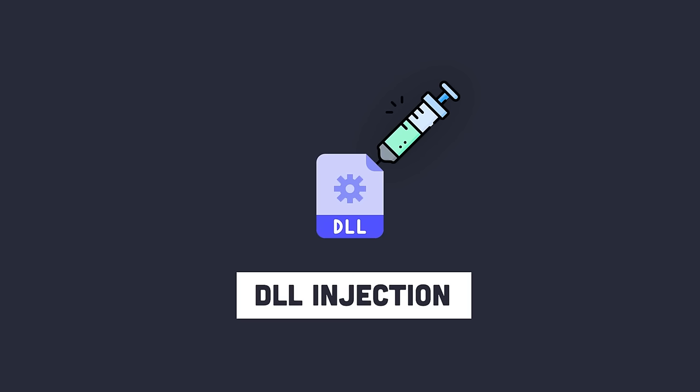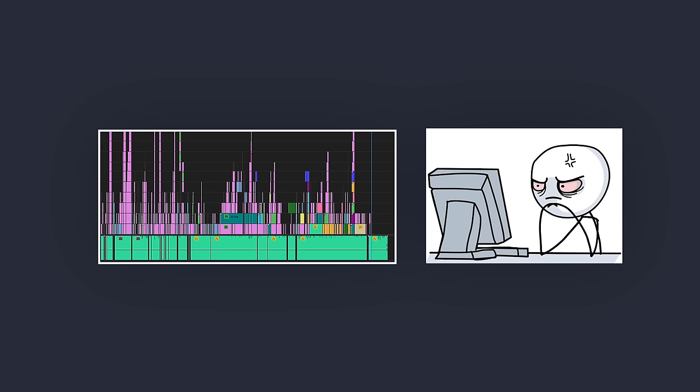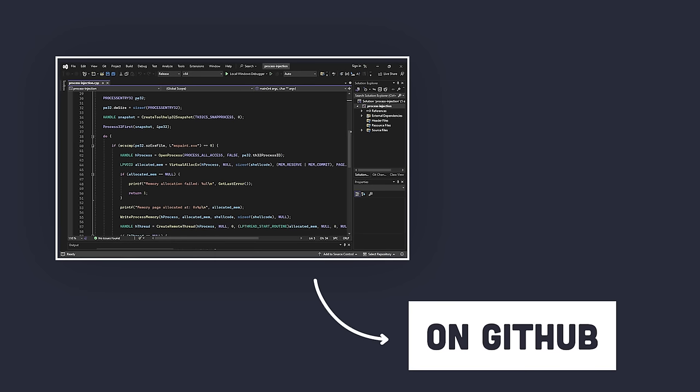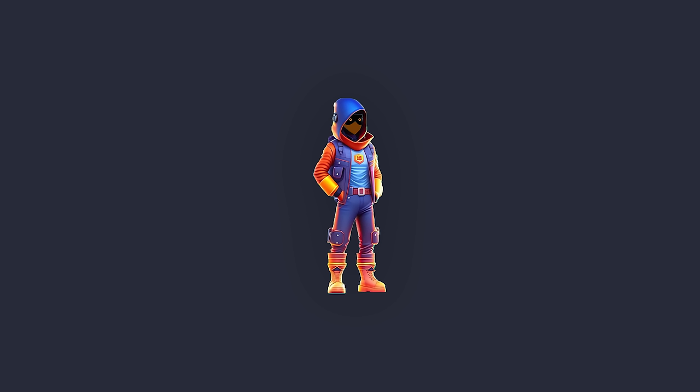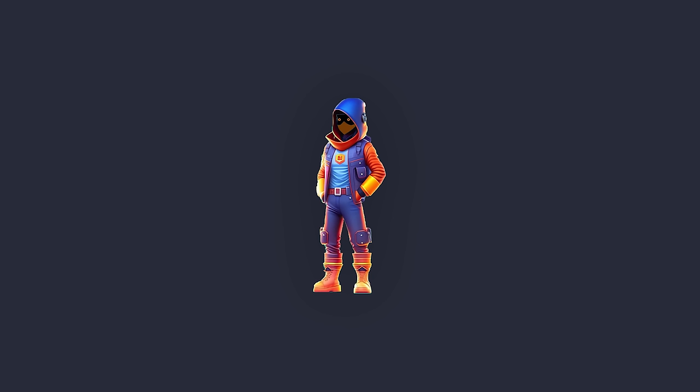DLL injection was also planned for this video, but it'll be covered in the next one. You can find all the code on GitHub — link in the description. For homework, try doing the same process injection into Notepad with a different shellcode and let me know if you were able to do it.